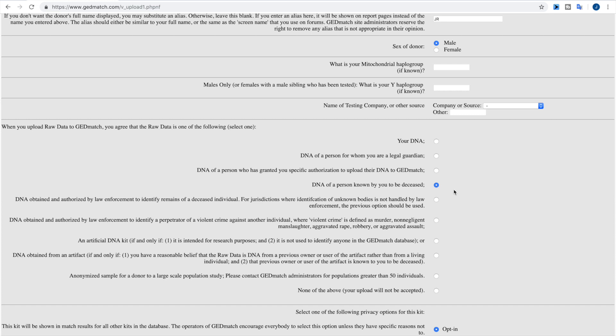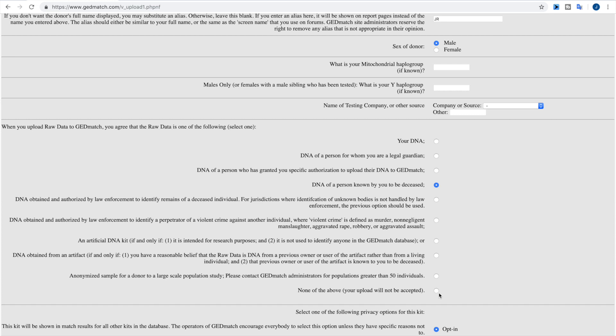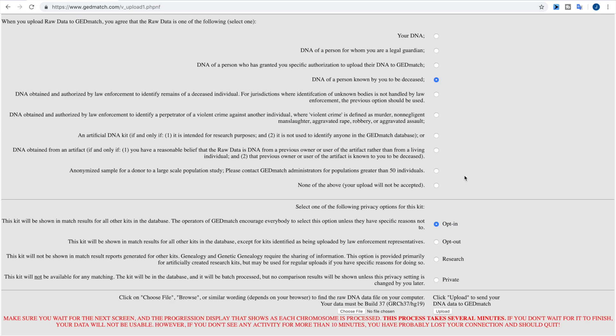Now the rest of the options are most likely going to be things that are not used by most people. These have to deal with the law enforcement kits. These have to deal with artificial kits. And then down here at the bottom are none of the above, assuming that none of these apply to you. And in that case your upload is just not going to be accepted. So there's no point in doing this.